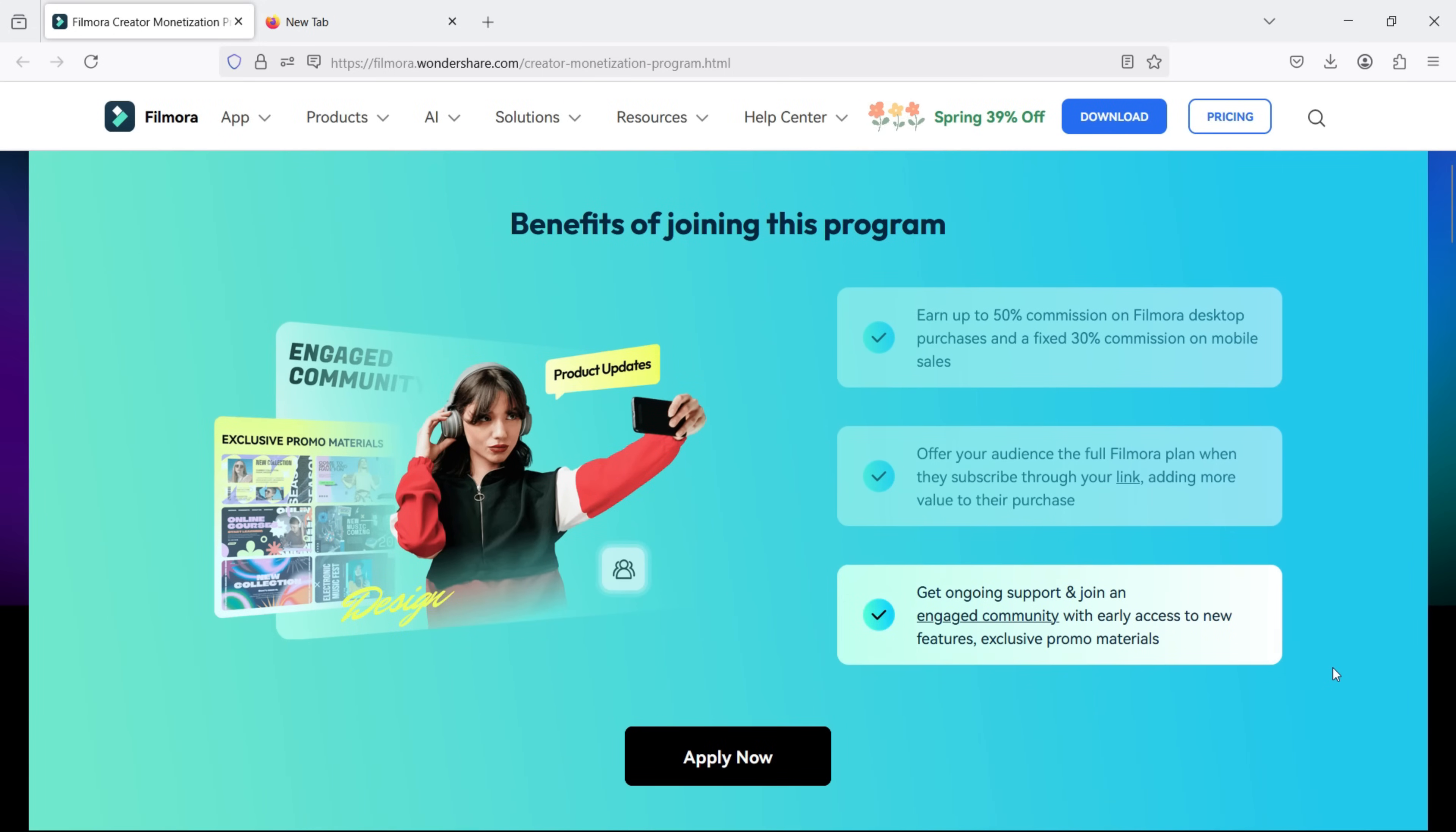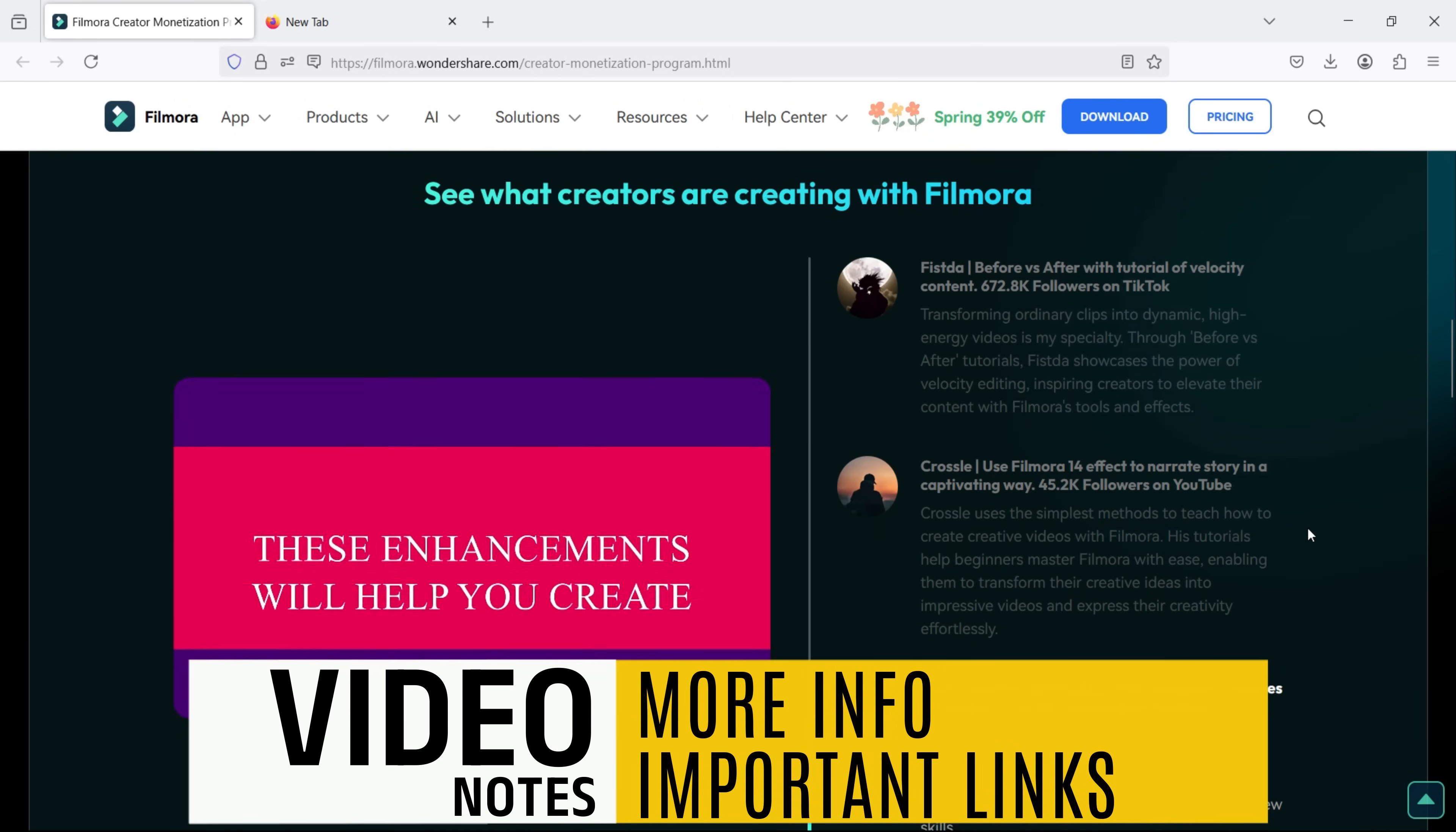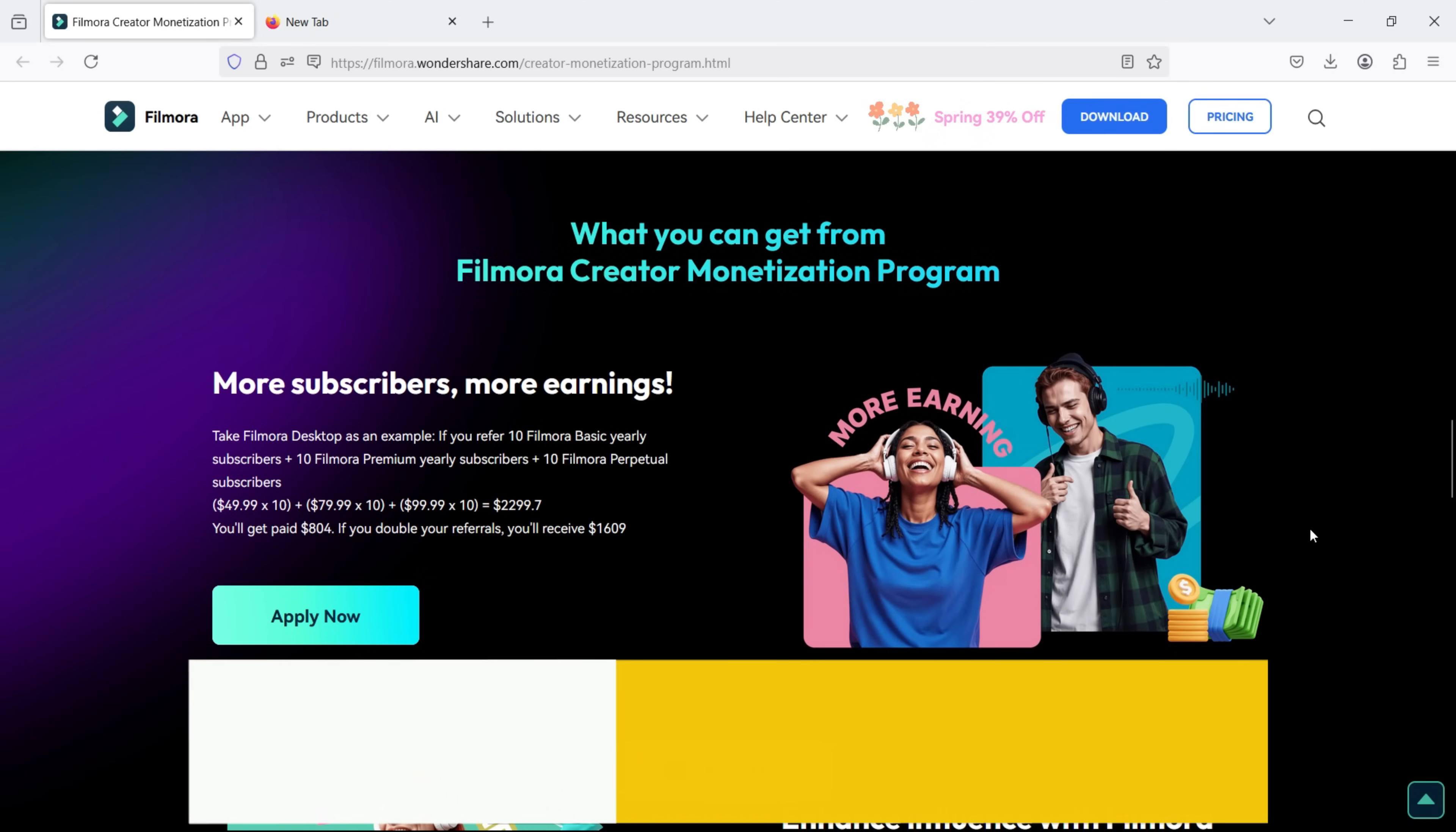In the next episode, you will learn how to start earning. Check the video notes for all episode links and the joining webpage details. This is the end of episode 1.